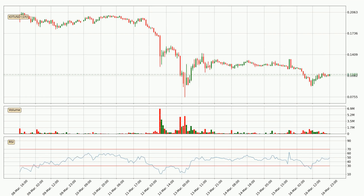Looking at the hourly relative strength index, the current hourly RSI is at 49, so it doesn't show signs of overbought or oversold conditions at this point.